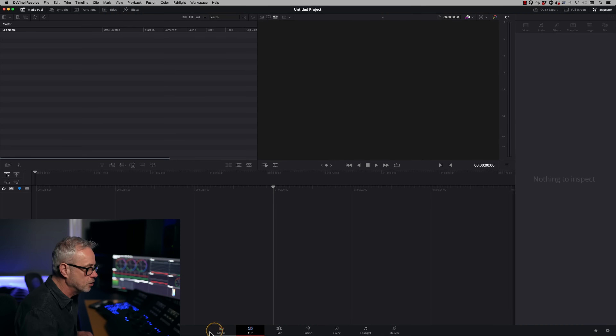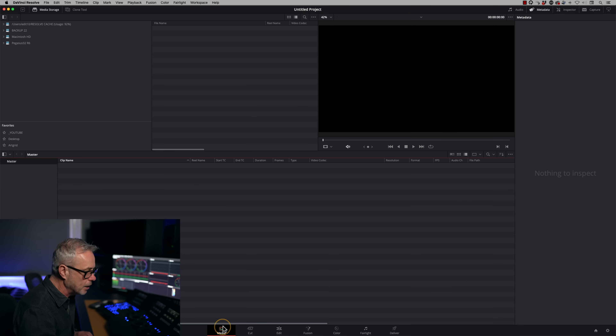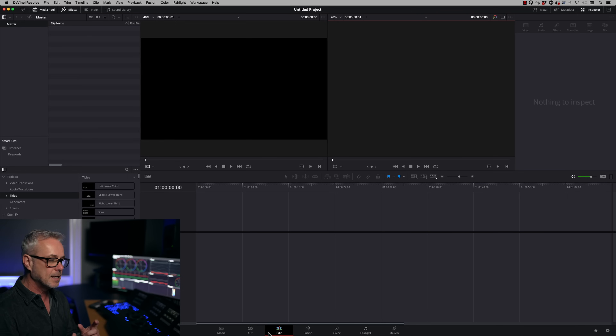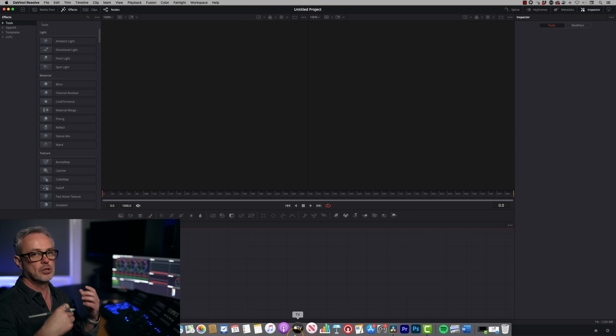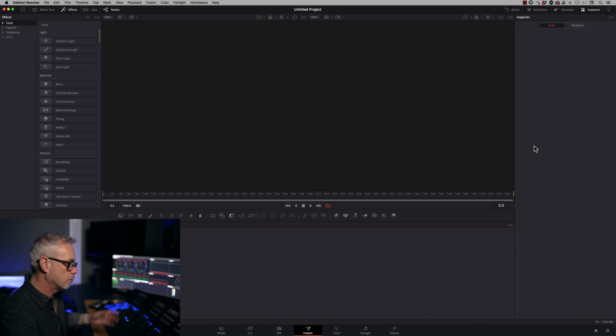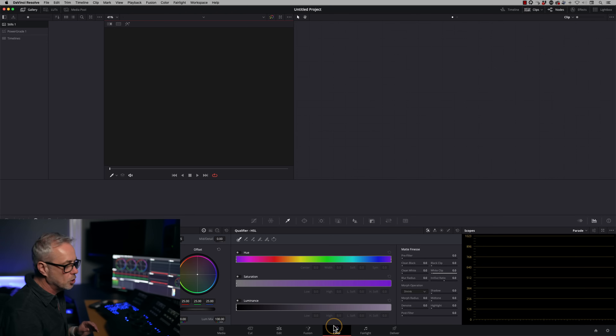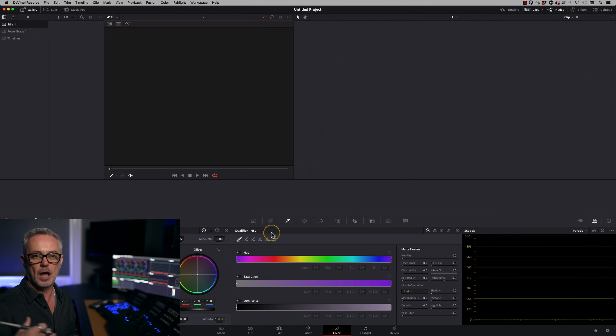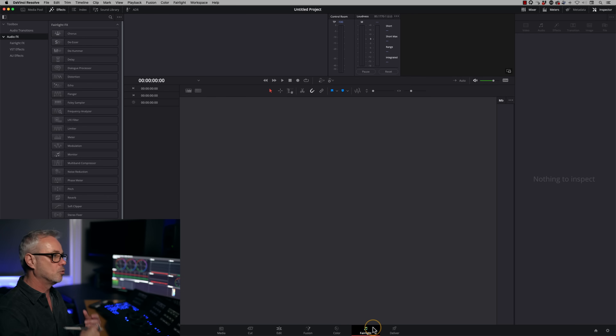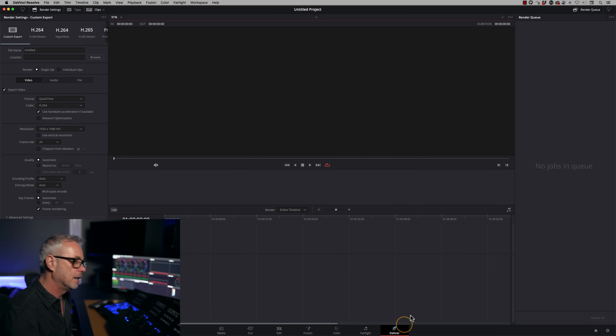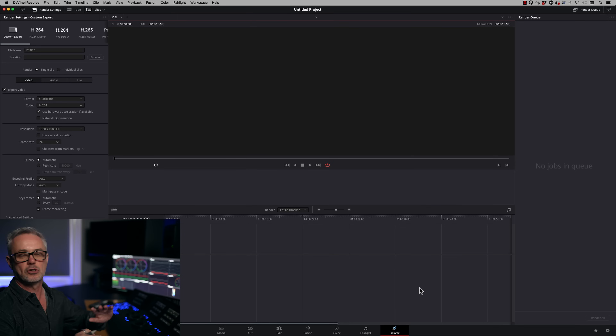So how does this thing work? Down the bottom it's controlled by seven pages. You've got the Media page where you bring your media in. You've got the Cut and Edit pages — two different ways of editing that work together. You've got the Fusion page for full compositing, the equivalent of After Effects or Nuke. You've got the Color page for color grading, the equivalent of Lumetri. You've got the Fairlight page for full professional audio mixing. And finally the Deliver page to export in as many formats as you can think of. Think of these pages as different applications, but they all talk to each other — totally integrated.